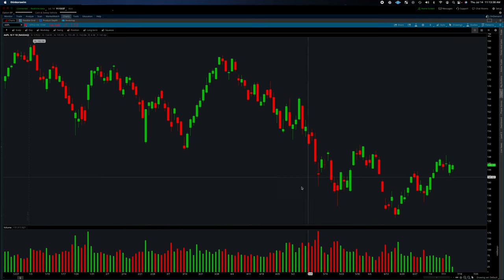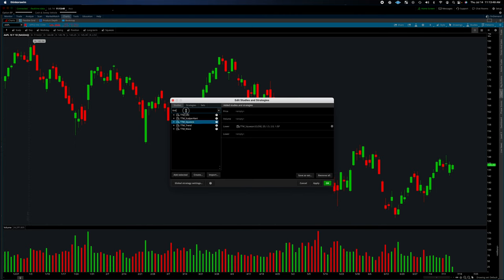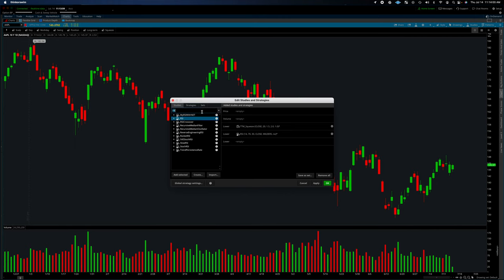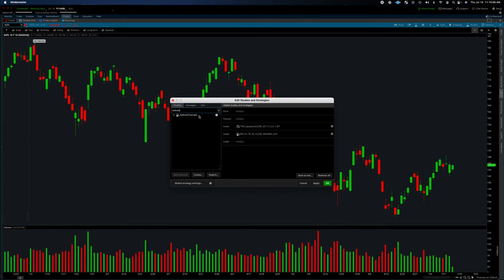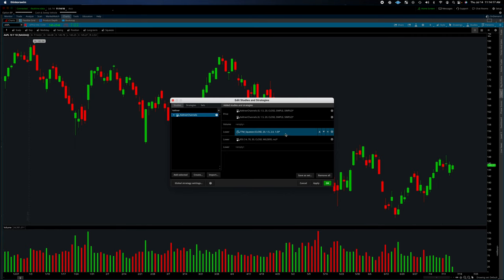We're on a daily chart. We're going to go to Studies > Edit Studies and add TTM Squeeze. Below that, add an RSI — if you have Ready and Fire you can use that, otherwise standard RSI is perfectly good. The second thing we want to add is two Keltner channels. We'll add one, then another. At this point we're good on the lower portion. TTM Squeeze default is great, RSI default is great. Now we want to configure our Keltner channels.